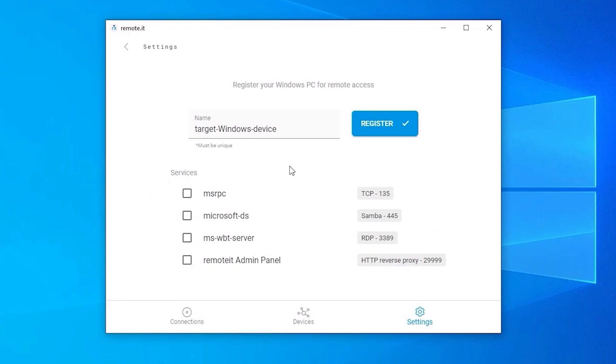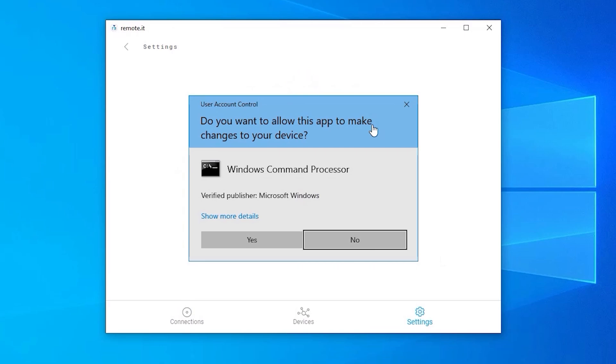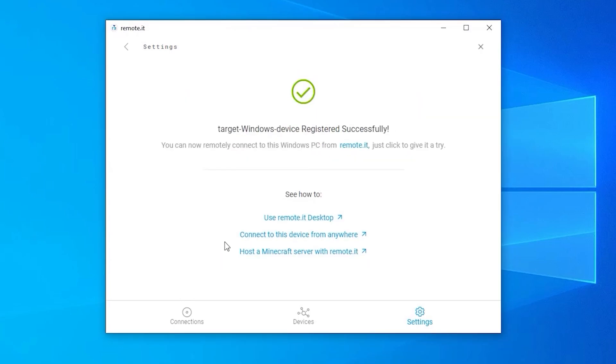Then click the blue Register button. This confirmation dialog will appear. Click Yes to grant permission for the desktop application to run. When the green checkmark appears, the registration process for the device is complete.